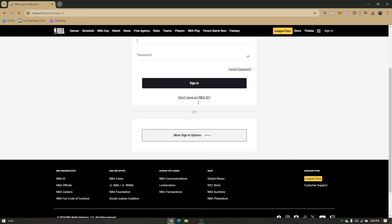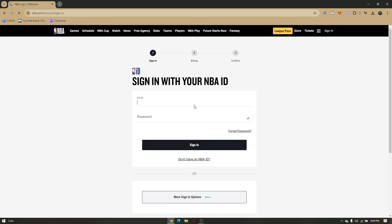Now, all you have to do is create an account. Once you've created an account, you can connect it through your Google account or similar. Once you're logged in, you'll be rerouted to the billing section.